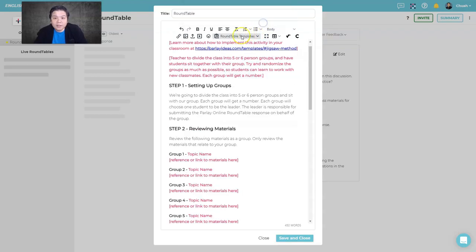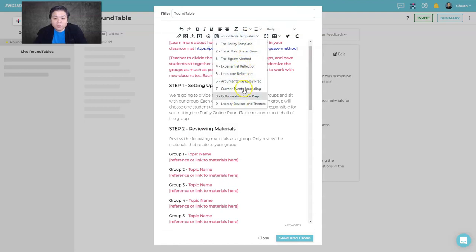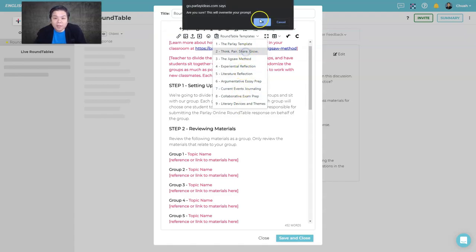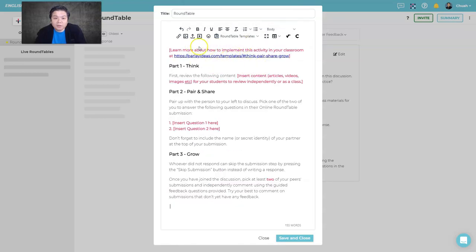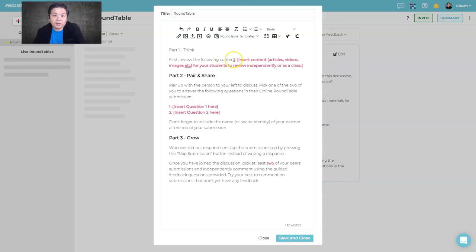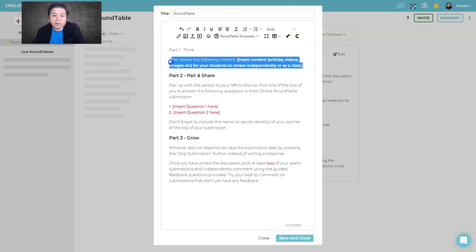You'll find Parlay templates like Think-Pair-Share, Jigsaw method, and more — these really help you structure your discussion. Let's say I use the Think-Pair-Share method. I can read the instructions provided by Parlay, or delete them and write my own for each part.